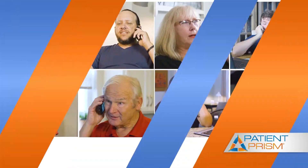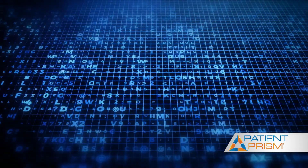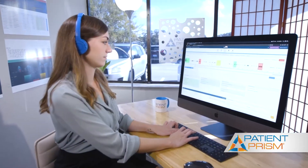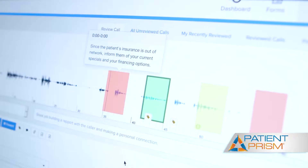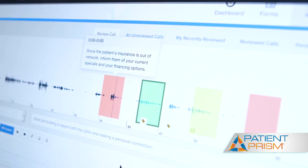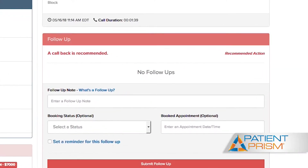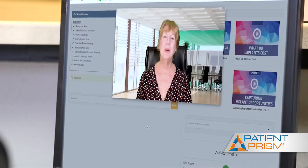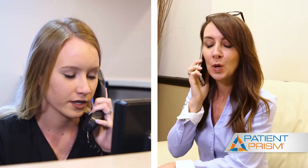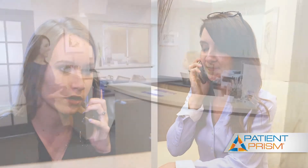Our team uses a combination of AI and human intelligence to analyze new patient phone calls. When a new patient doesn't end up scheduling, we take a deep dive into that phone call and send your team an alert within the hour. This alert contains all of the coaching feedback and resources needed to get back in touch with that patient and welcome them as a new patient of your practice.